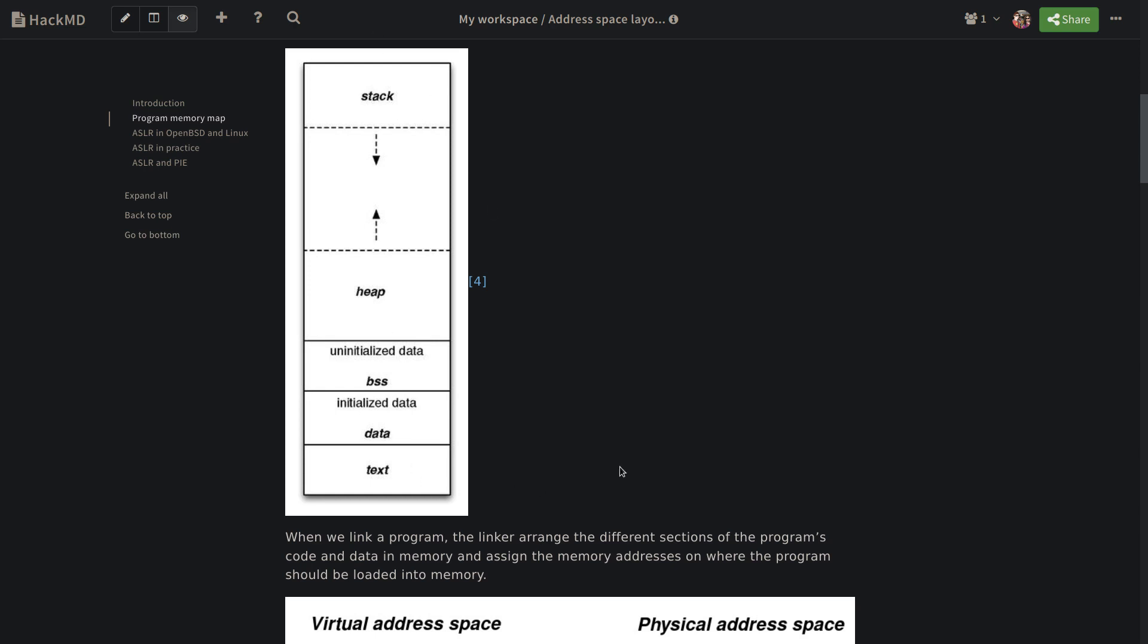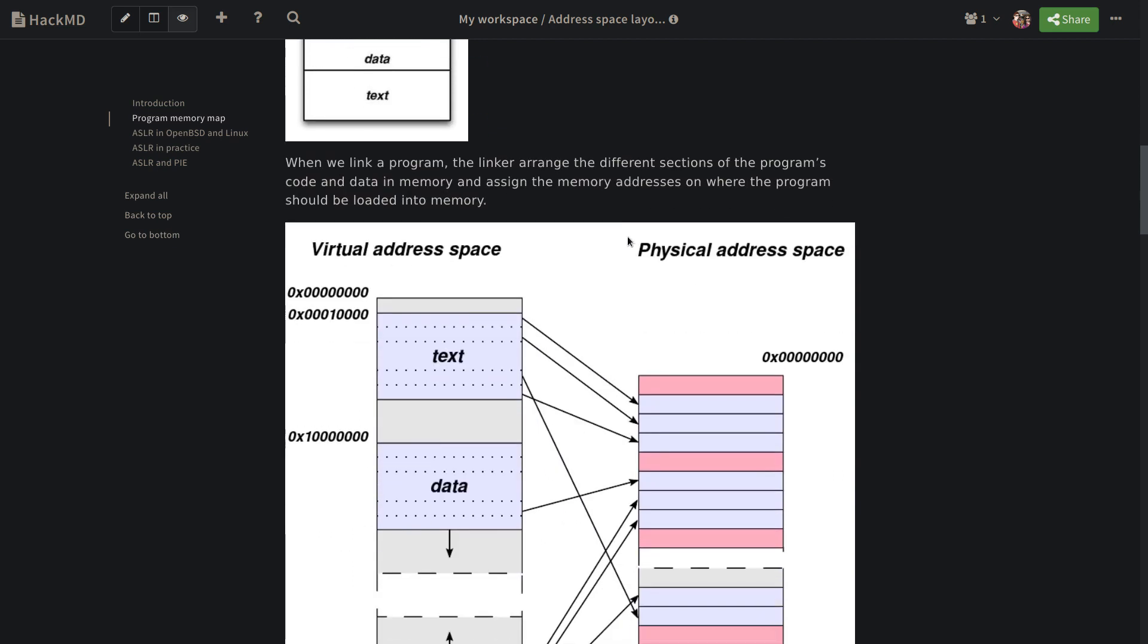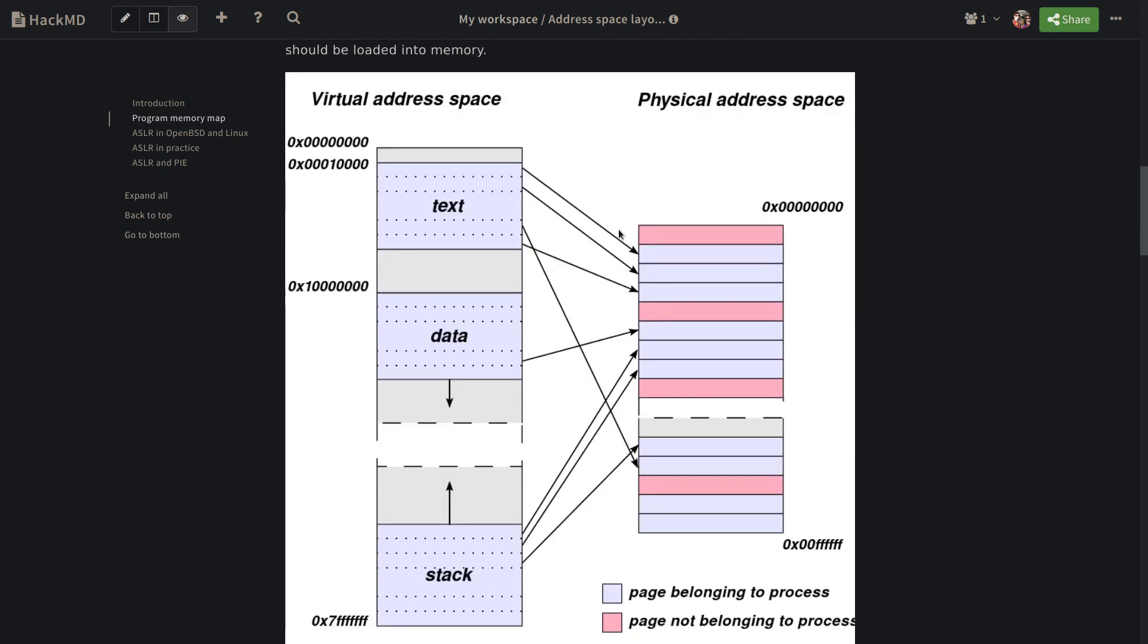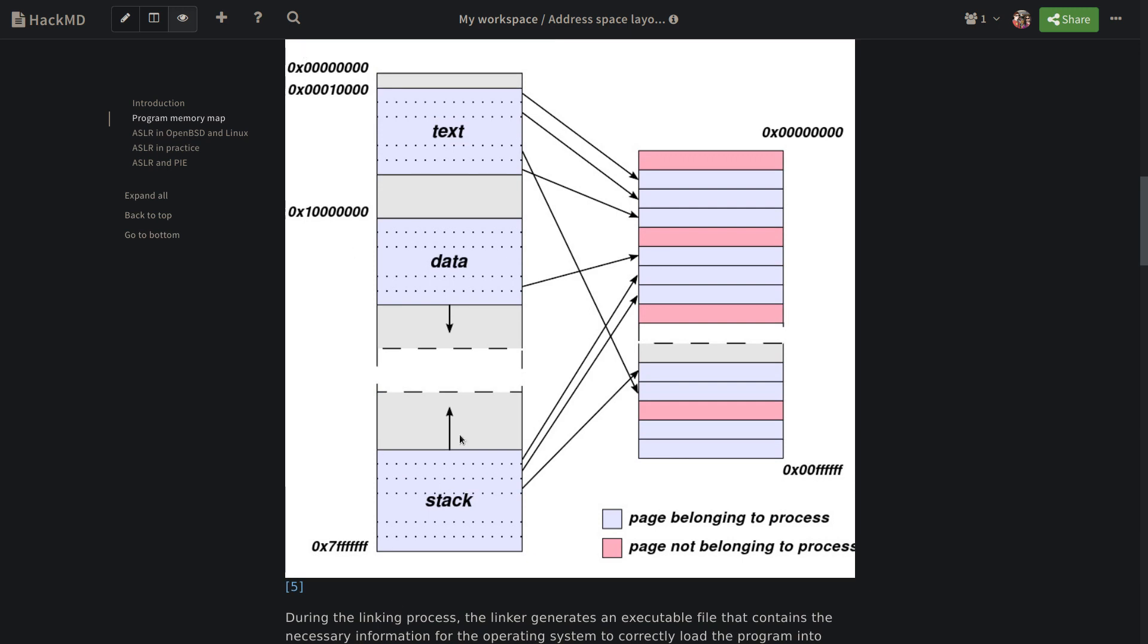This is a program memory layout. When we compile a program, the linker basically structures this layout and assigns memory addresses to each segment of the program layout. As you can see, we have different sections: we have text or code segments, we have data segment, BSS, heap and stack. Once the linker is done, we will have something like this, meaning that each segment or section has a memory address to it.